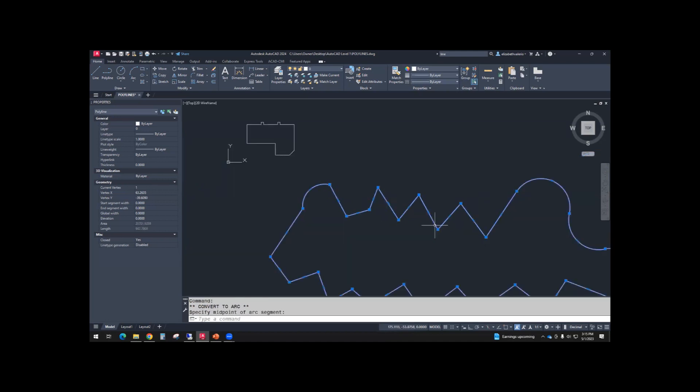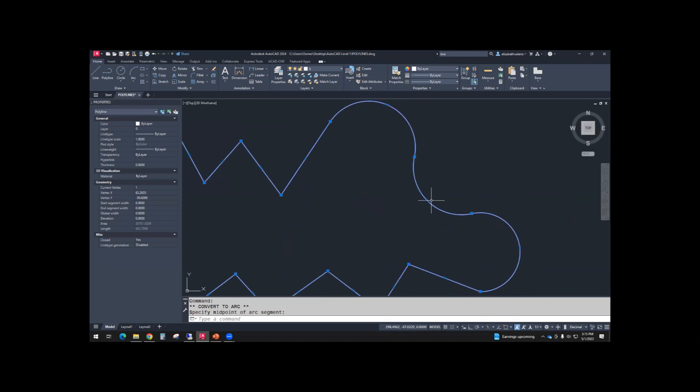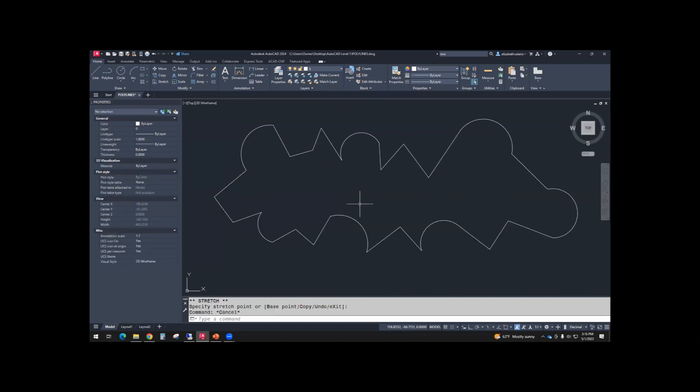If it was already an arc segment, that midpoint grip has an option to convert to line. Once you've changed it a little bit, I wanted to do something else.